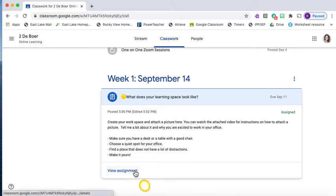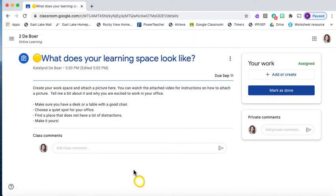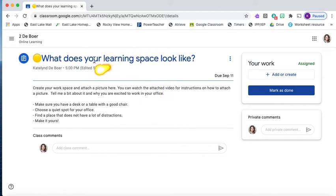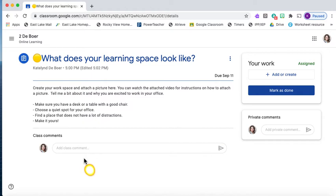We're going to go ahead and click view assignment. It brings you to the assignment page which looks like this. We've got our assignment description. We've got our class comments. Class comments can be seen by all students that have received this assignment, so if you comment here everybody will be able to see that comment.